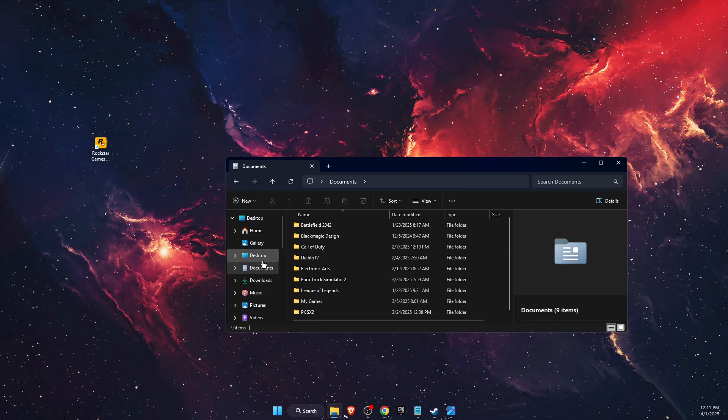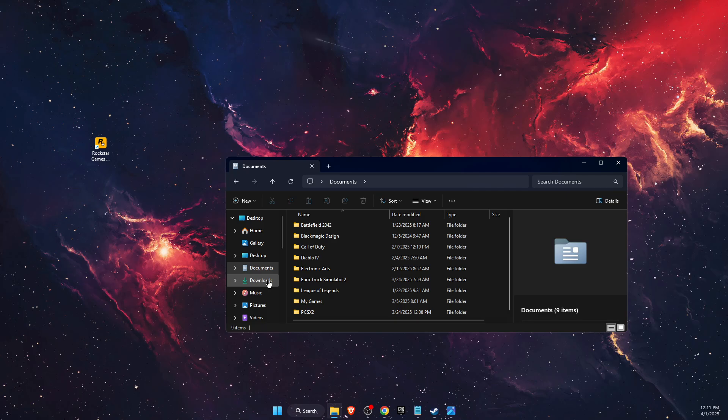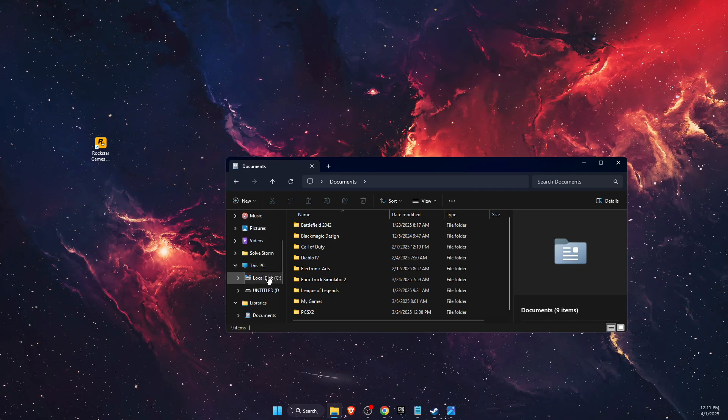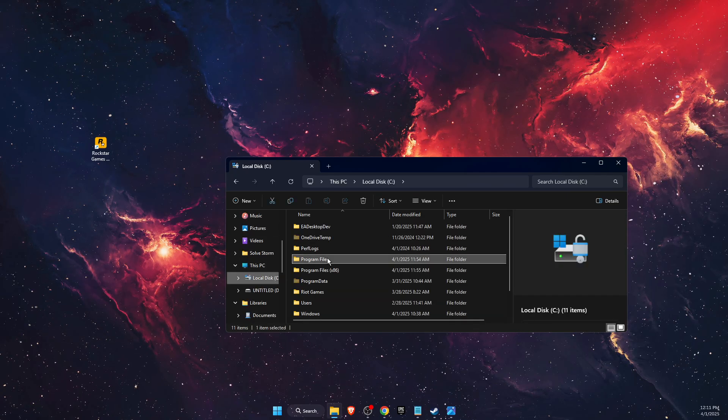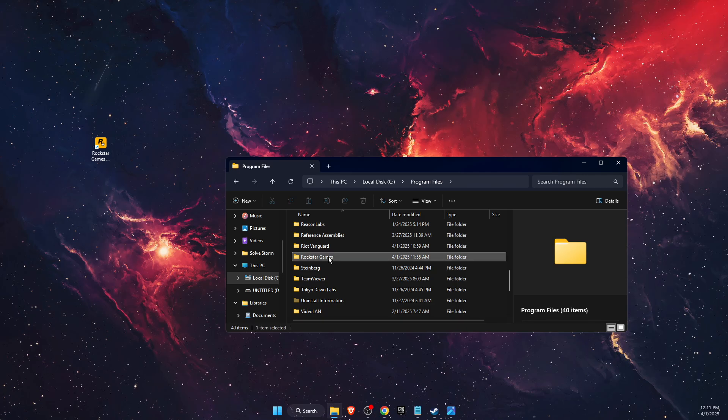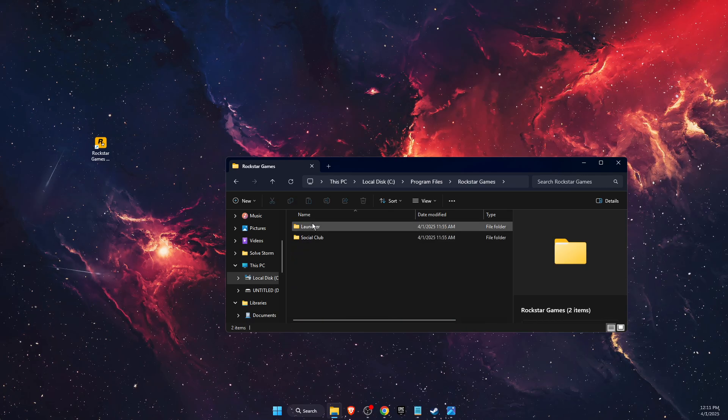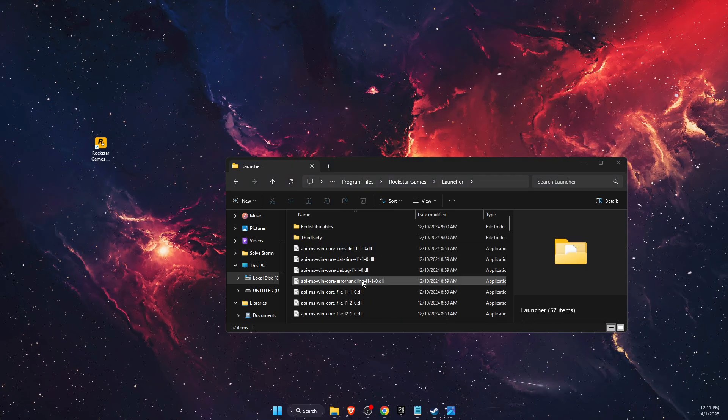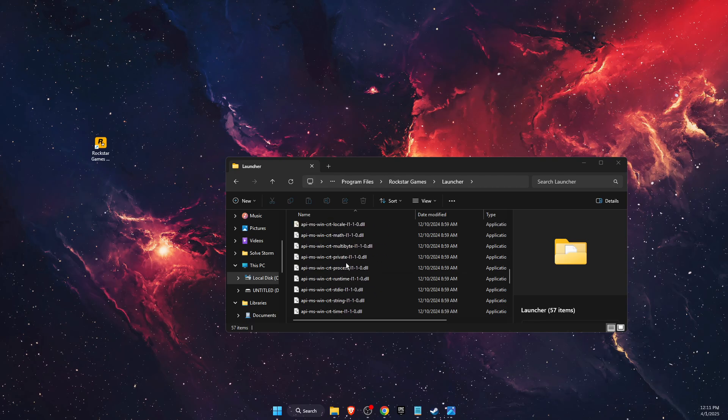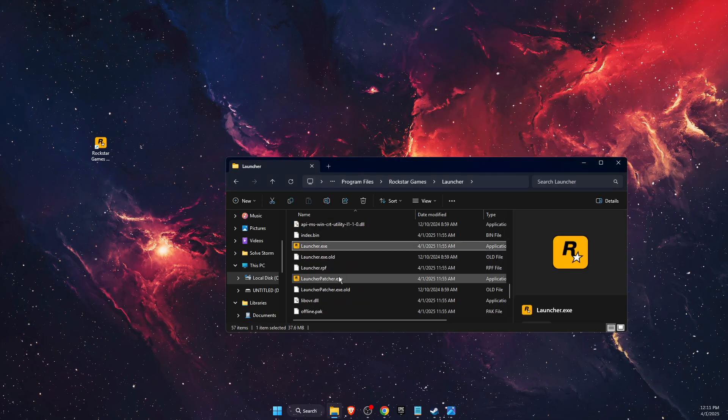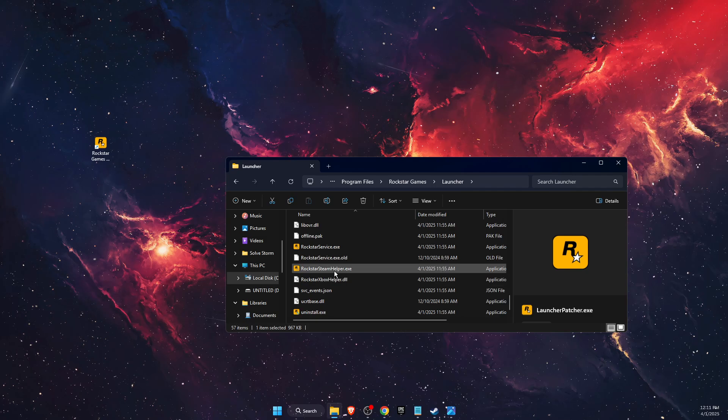You want to go ahead and open up your Local Disk C, then go to Program Files, then Rockstar Games folder, then Launcher. Then you want to scroll down until you see the launcher.exe file, launcher patcher, steam helper, and service.